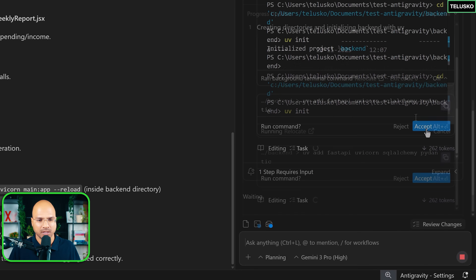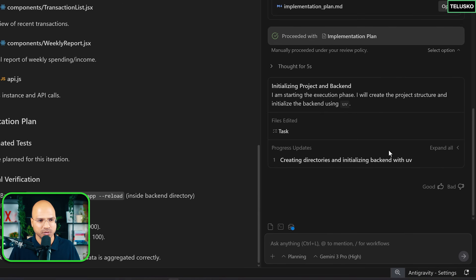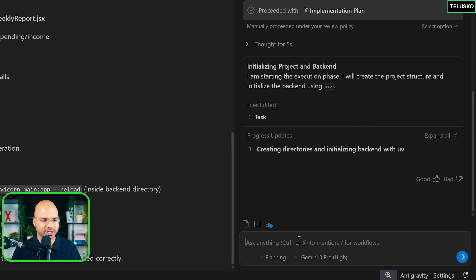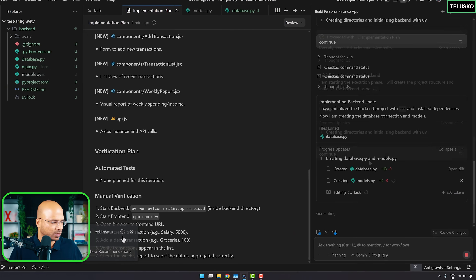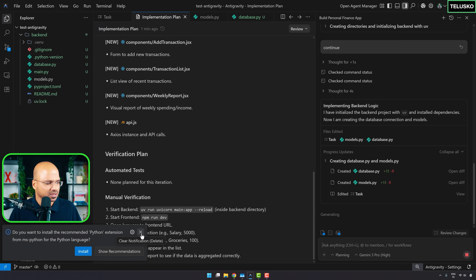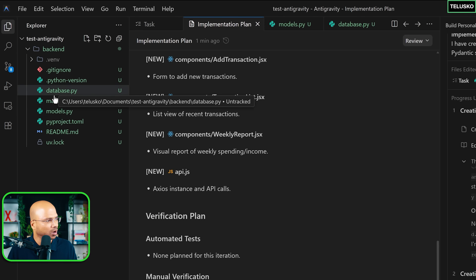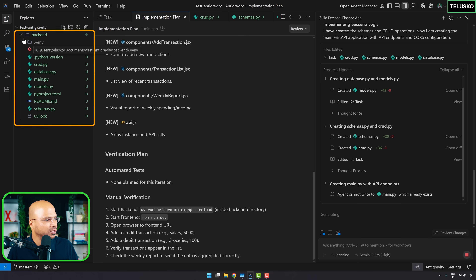I accept the changes. There was some issue — a prompt model trying to start a new conversation, so I click continue. It says to add the Python extension, which is given by the IDE, not the agent. I'll skip that. You can see it's slowly creating all the folder structure, focusing on the backend first — which is how it should go.